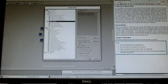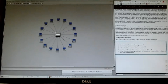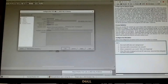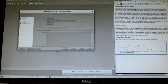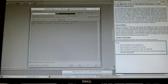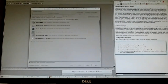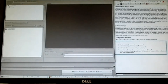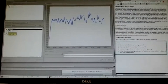Once the simulation finishes, open the Results Browser to view your results. Under Global Statistics, you'll see Ethernet Delay as a squiggly line graph. Results can be viewed in different modes.